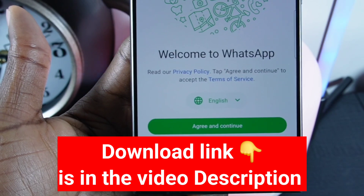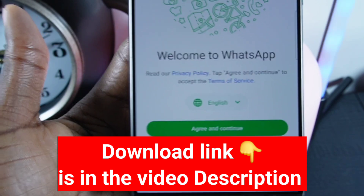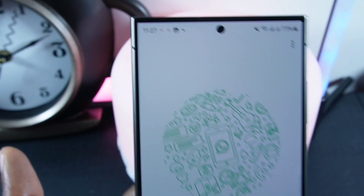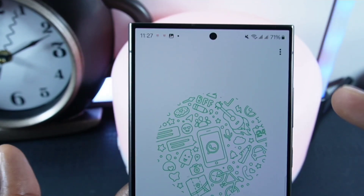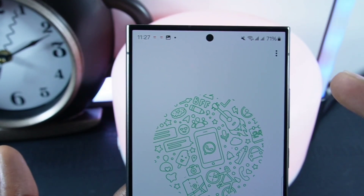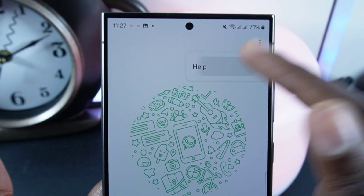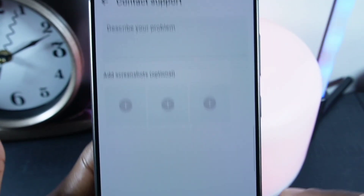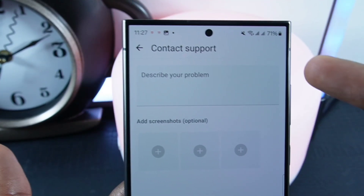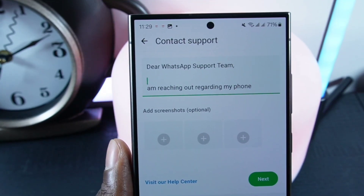So let's jump right in. Firstly, open GP WhatsApp on your phone — you'll find the link in the description of this video, go check it out. After opening GP WhatsApp, click on the three dots in the top right corner, then tap on Help right here.